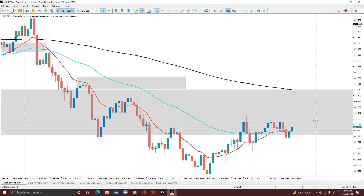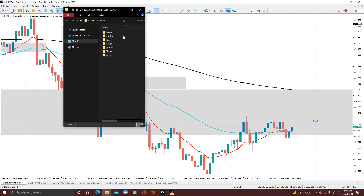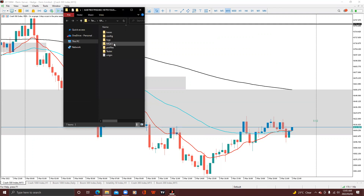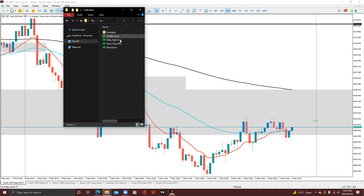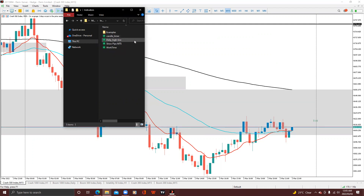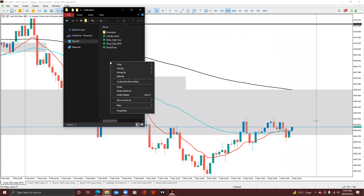In MT5, click File on the top left, then come to Open Data Folder and open that folder. Go to where it says MQL5, open Indicators — you can see my other indicators here: Candle Timer, Daily High Low, Short Pips, and Work Time.